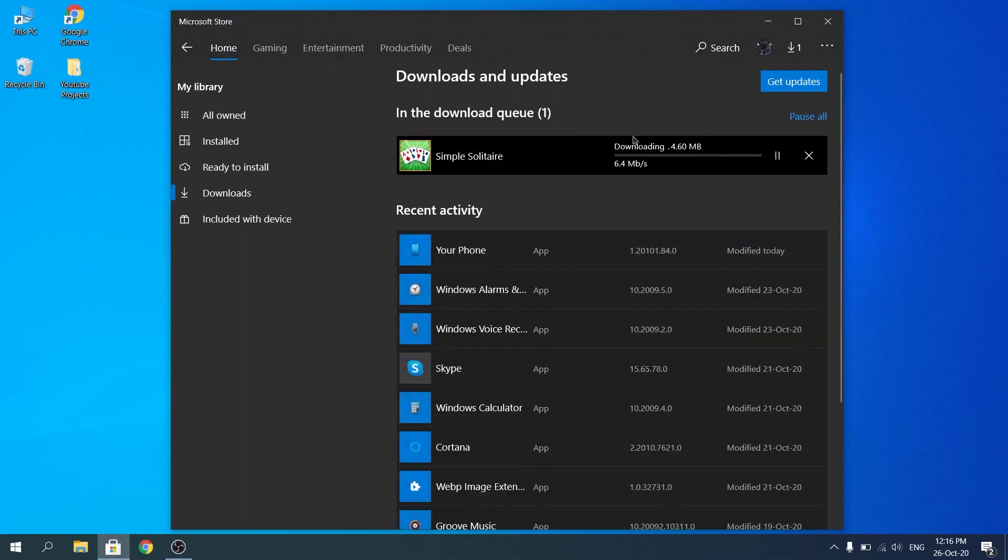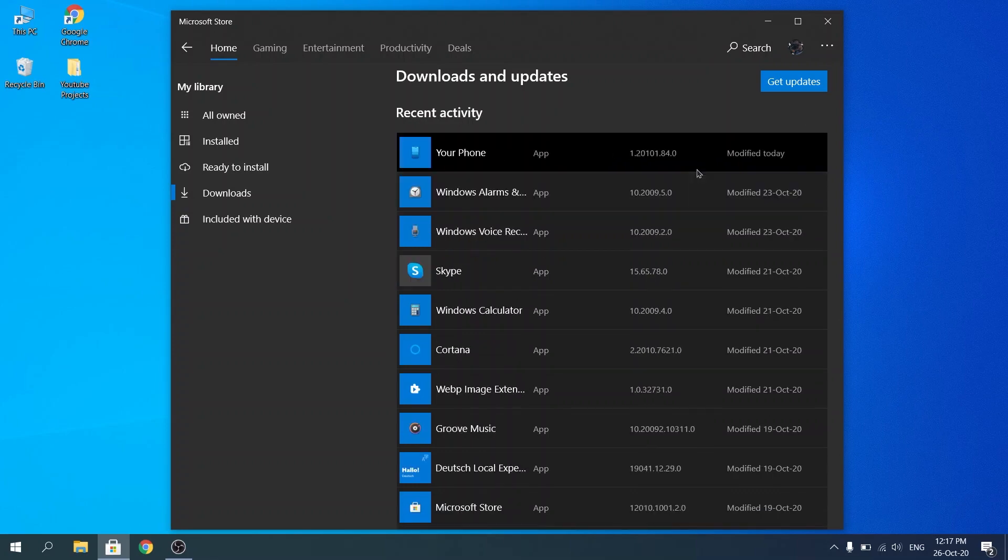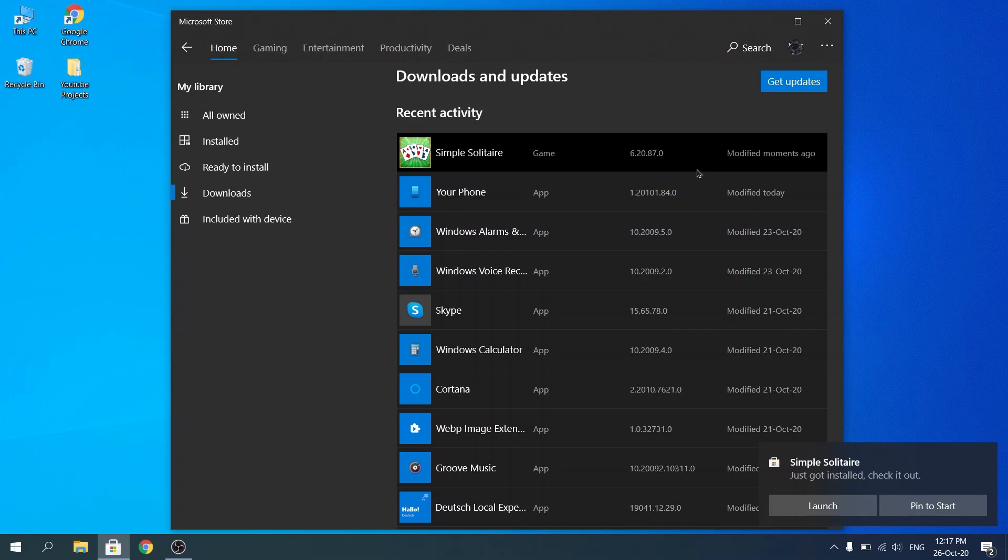So, as you guys can see, here our game is installing. And it just finished installing.